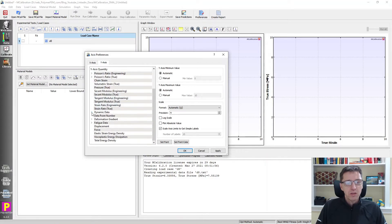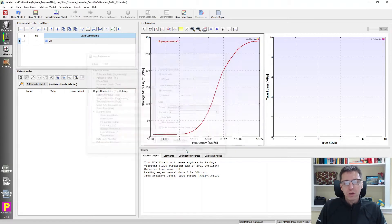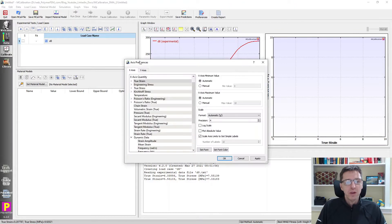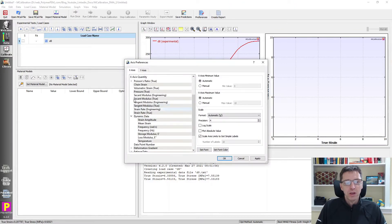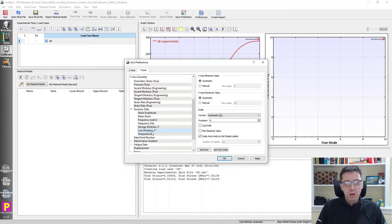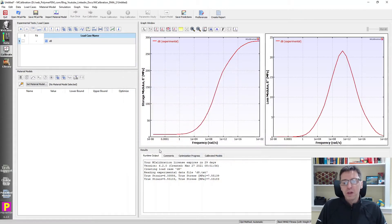On the y-axis I'm going to plot storage modulus. For the second graph, I'll set the x-axis to frequency in radians per second on a log scale as well, and the y-axis to loss modulus.